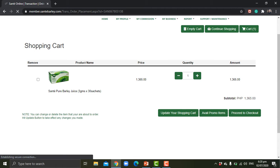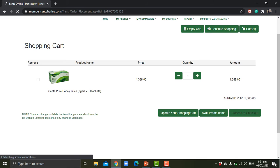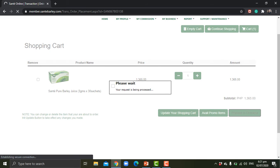But if you want to add some products, you can just click on update your shopping cart to add more. But if you're okay with that, you can always proceed to checkout.